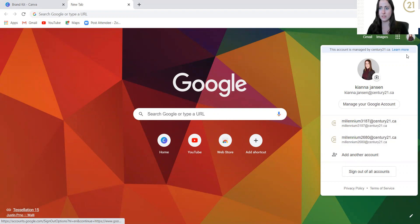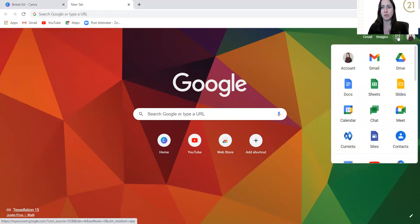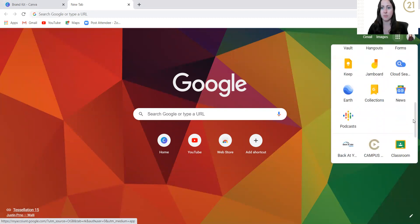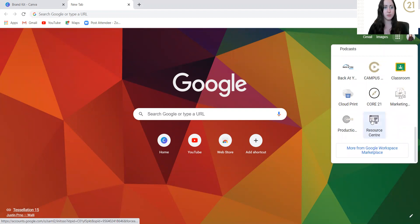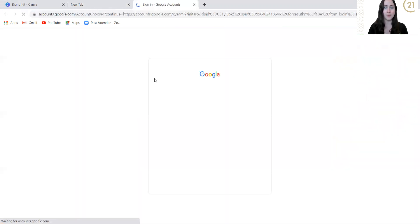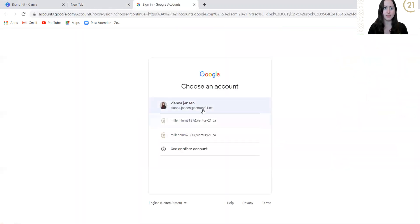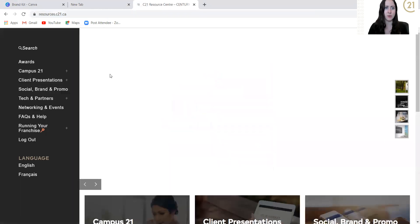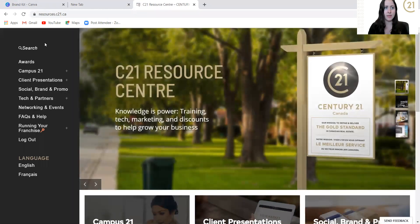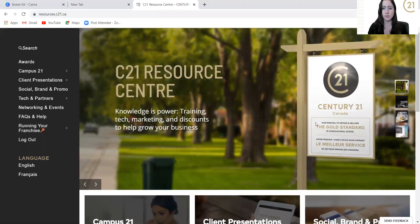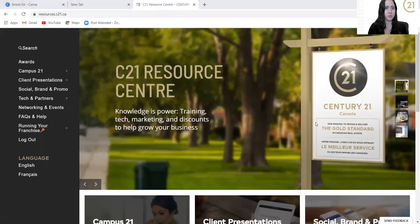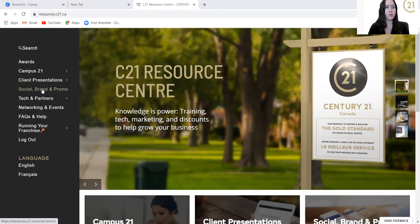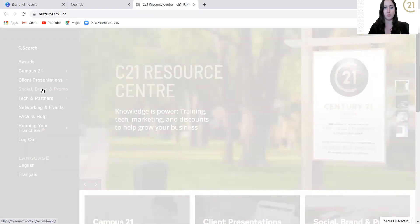Once you're signed in, you're going to hit this, what they call the waffle. So it has those nine dots up at the top, and you're going to scroll all the way to the bottom until you see resource center. Click that. Go over to the section that says social brand and promo. Click on that.